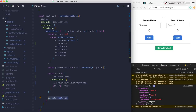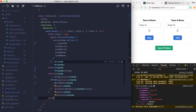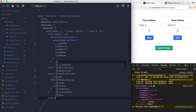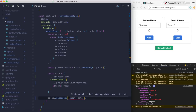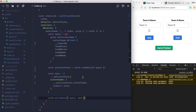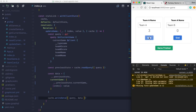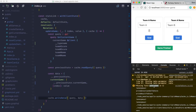Finally, I call cache.writeQuery, passing the query and the new data object. And as you can see — it updates live in the UI. The goal counter increments. That's the core pattern: read from cache, merge with new data, write back.